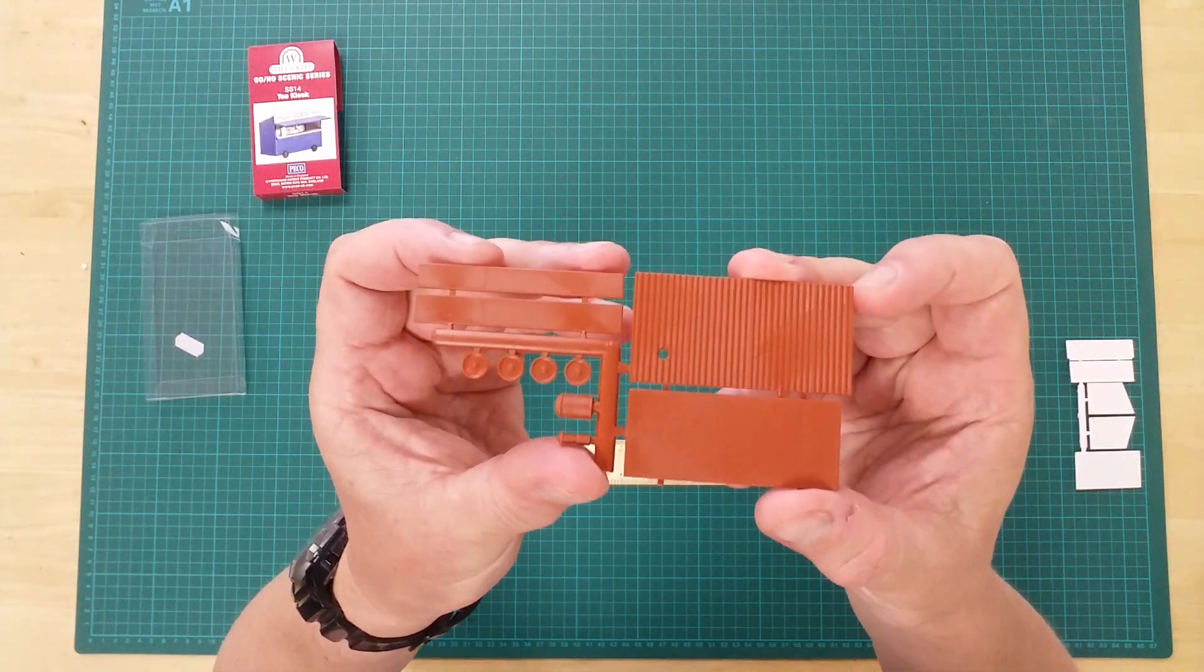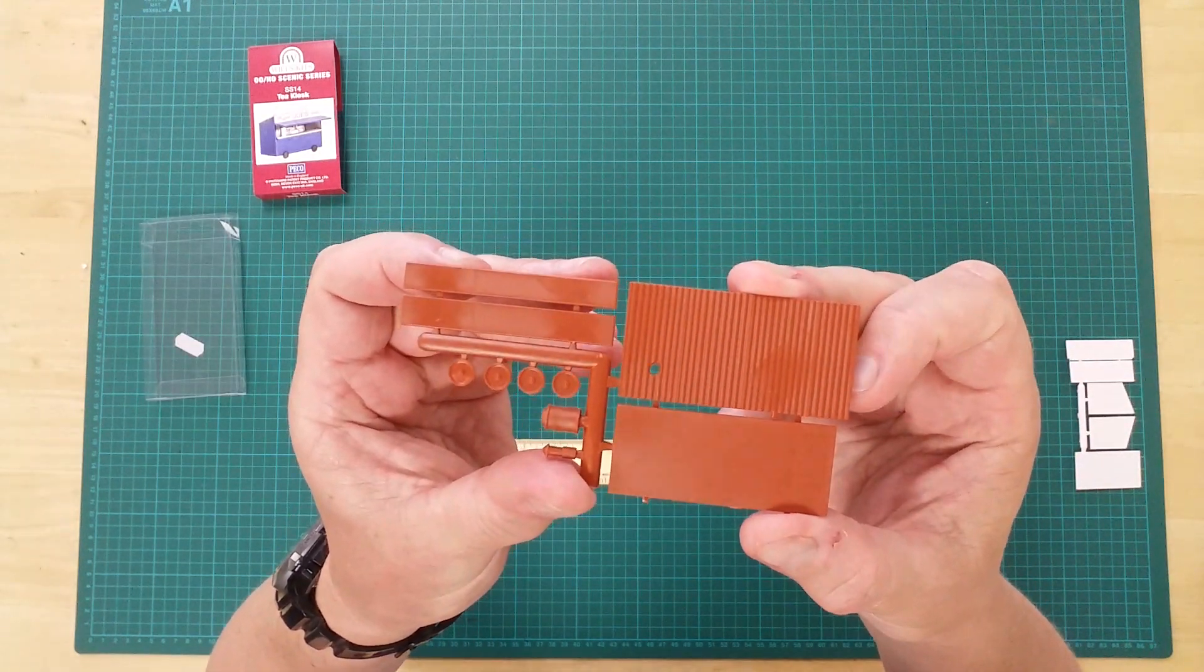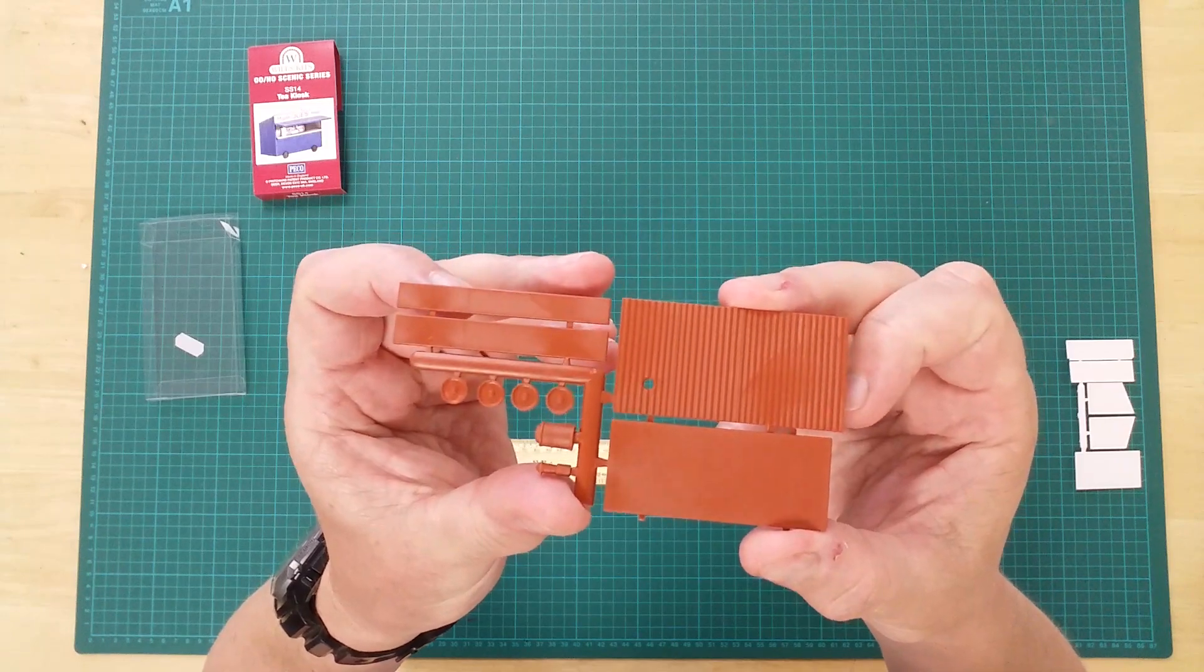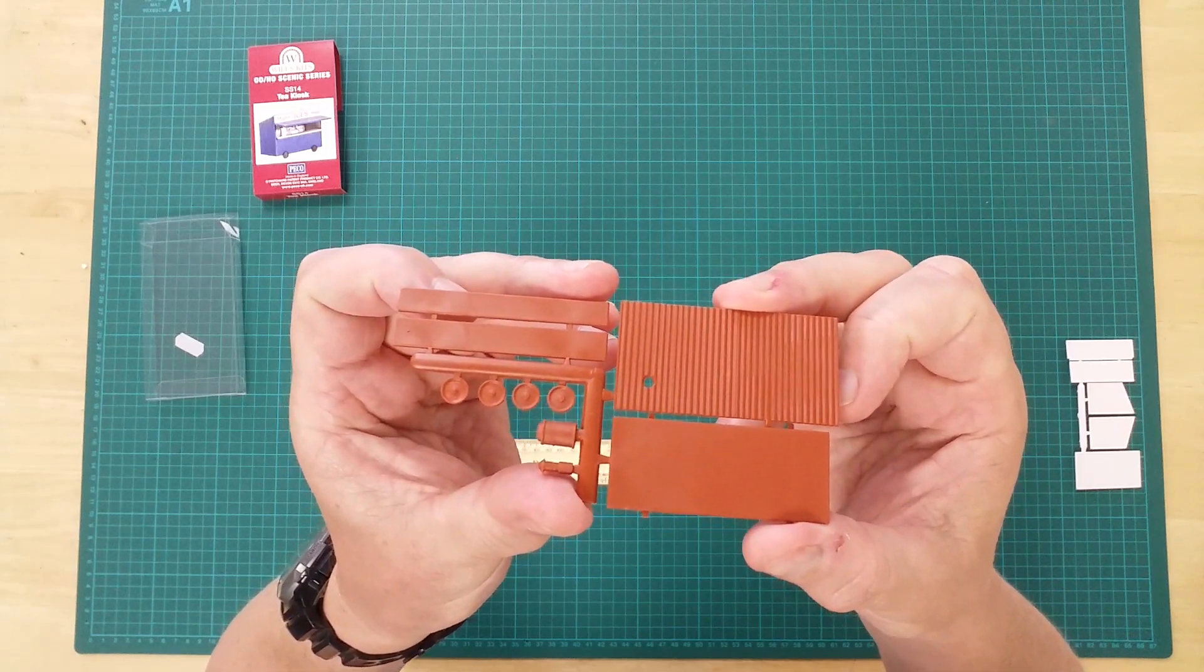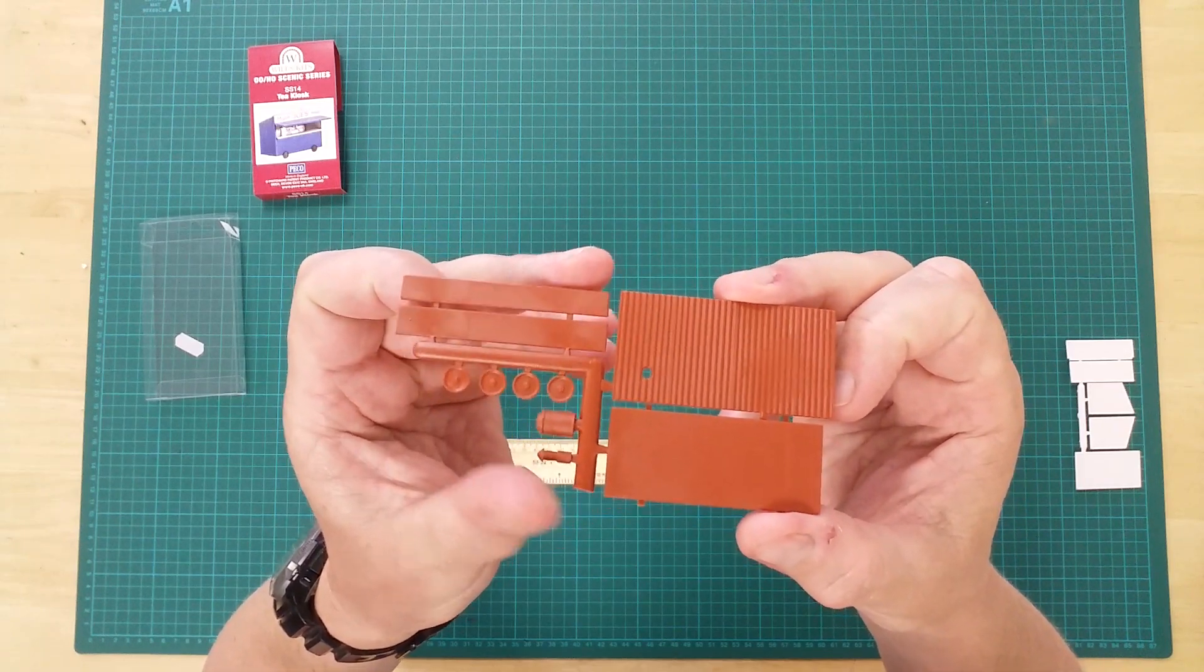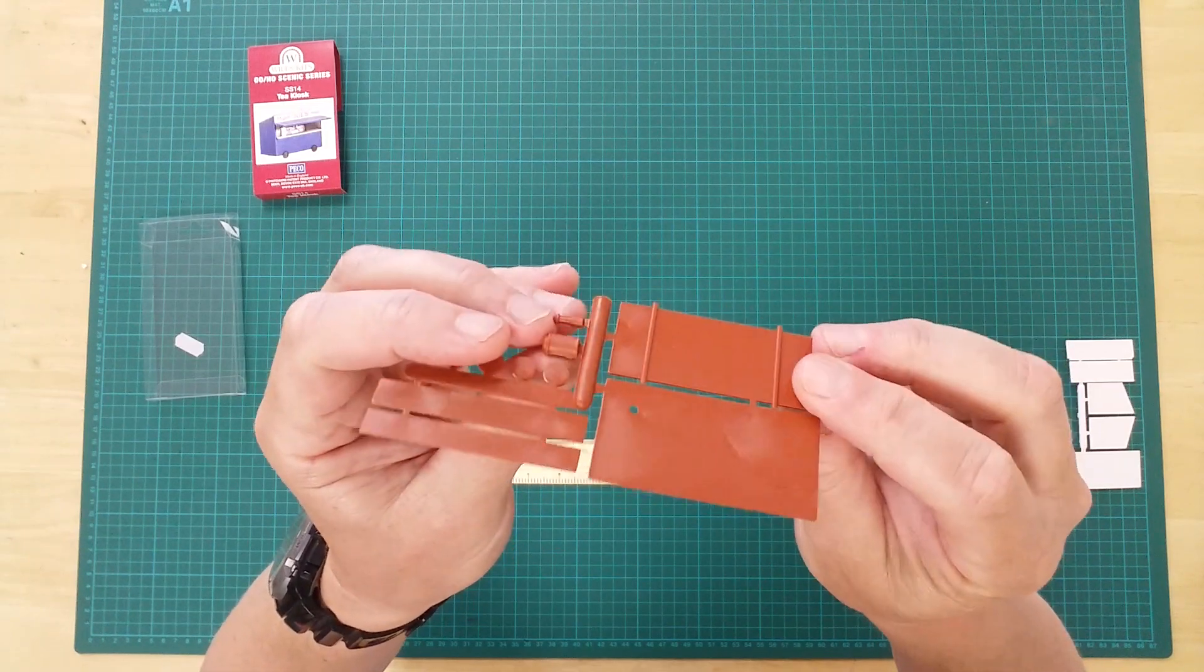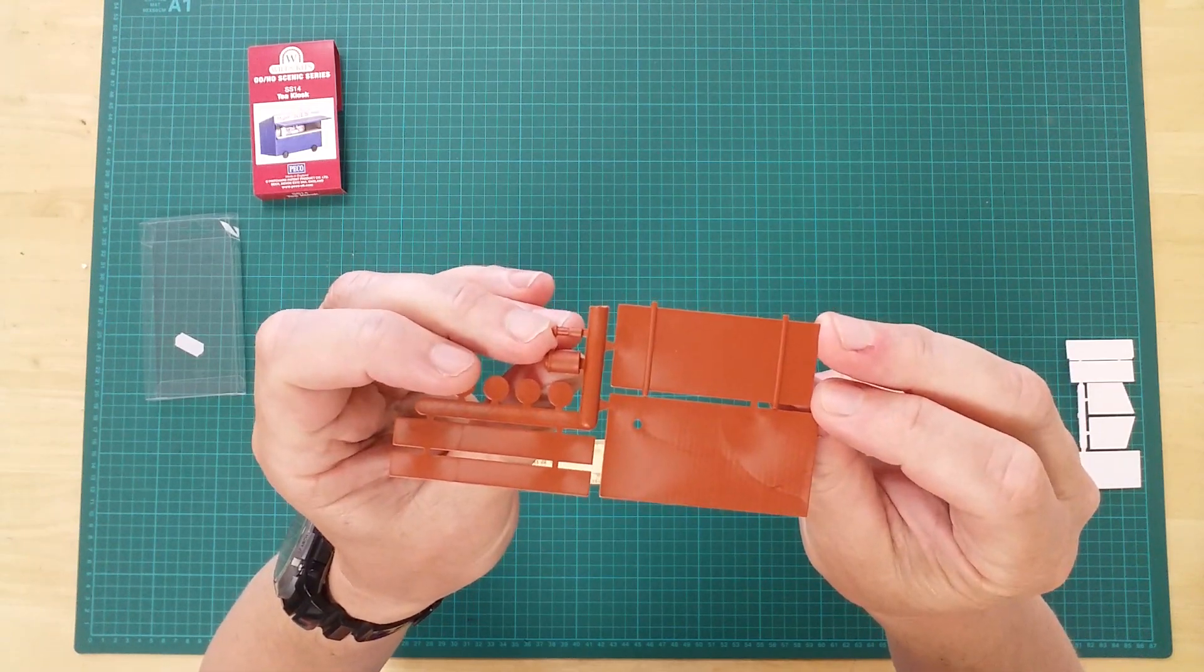This brown sprue contains the floor and roof of the kiosk, together with wheels, a chimney and a tea urn.